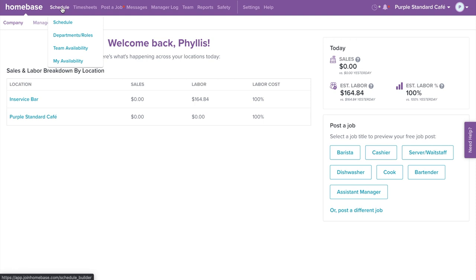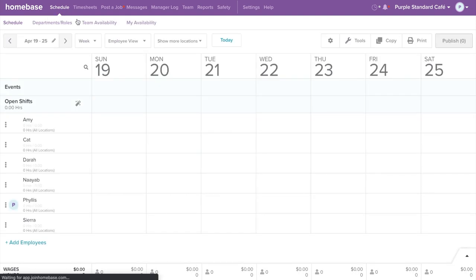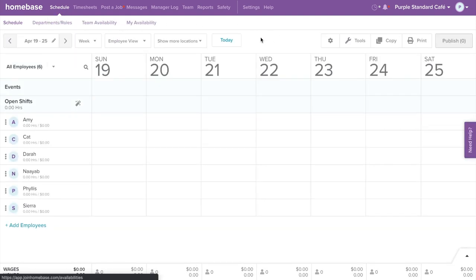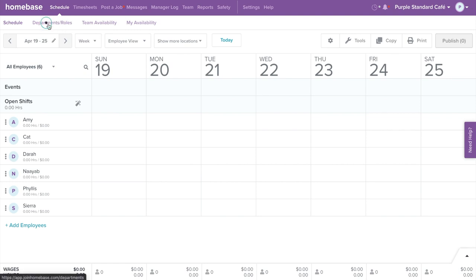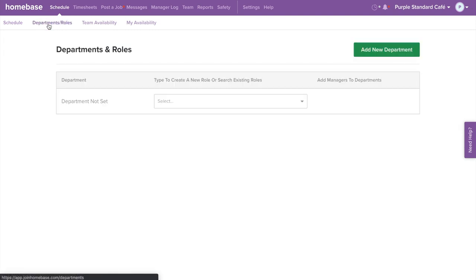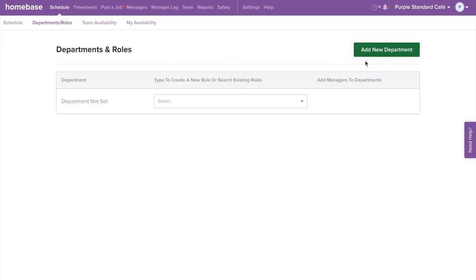Select Schedule on the top navigation bar. Before we start creating our schedule, let's first set up departments and roles and your team's availability. On the top left corner, select Department and Roles. Here you'll be able to set up specific departments for your team, such as back of the house and front of the house. Select Add New Department on the top right corner and enter in your department's name.